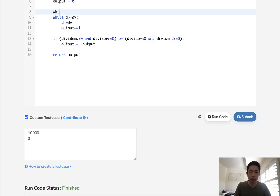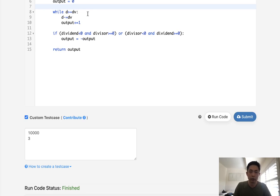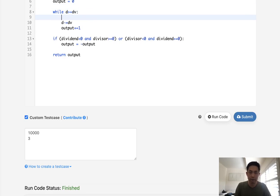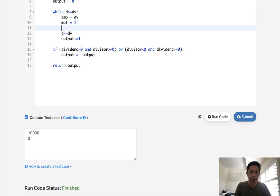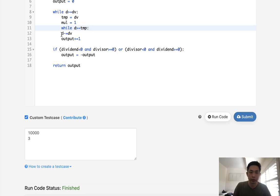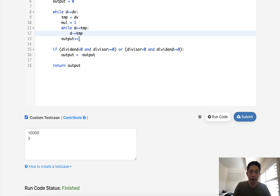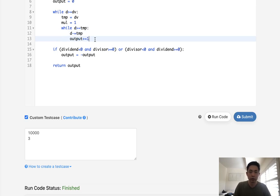What we'll do is say, okay, while D is greater or equal to DV, we'll have some sort of temp variable that's going to increase each time we run a loop. And we'll also have a multiplier that starts at one. We'll say while D is greater or equal to temp,